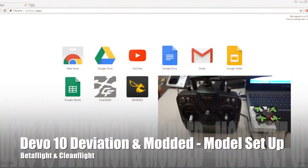Hi guys, welcome back to my channel. In this video I'm going to talk to you about creating a model for your Devo 10 with deviation. If I have the time, I'm going to continue this video with a discussion about the Devo 7e with deviation.